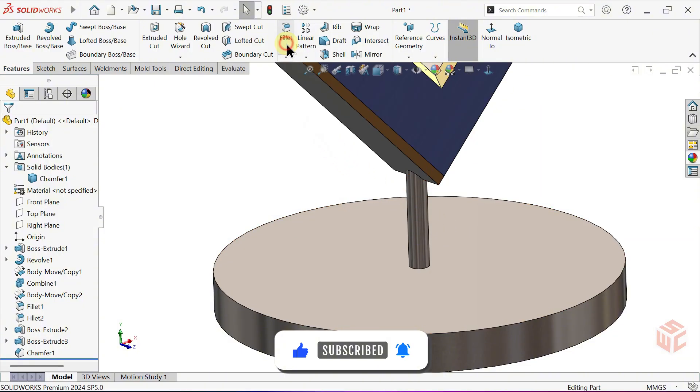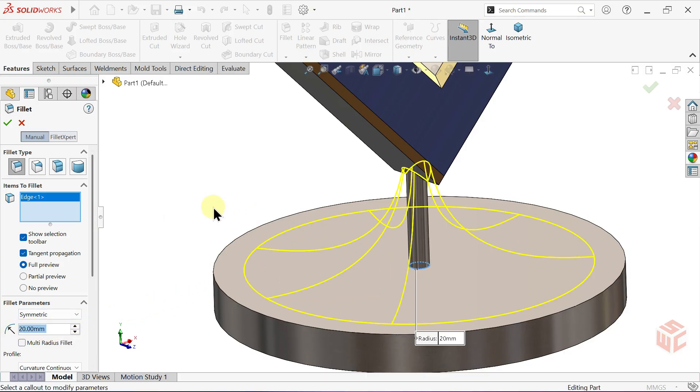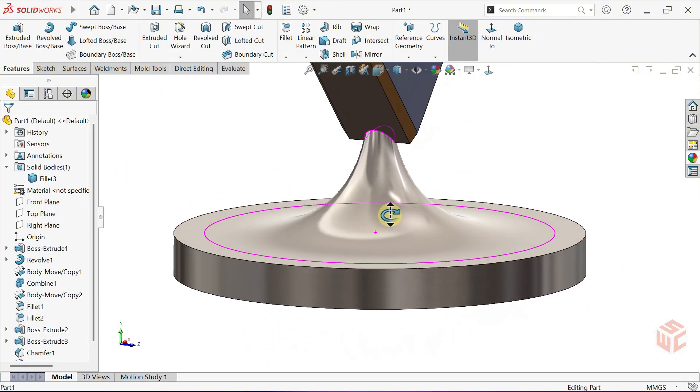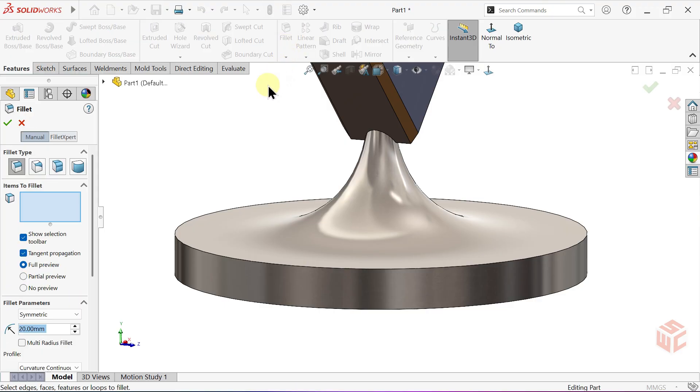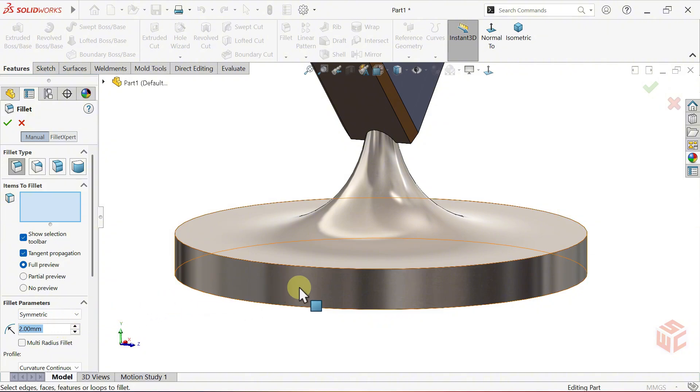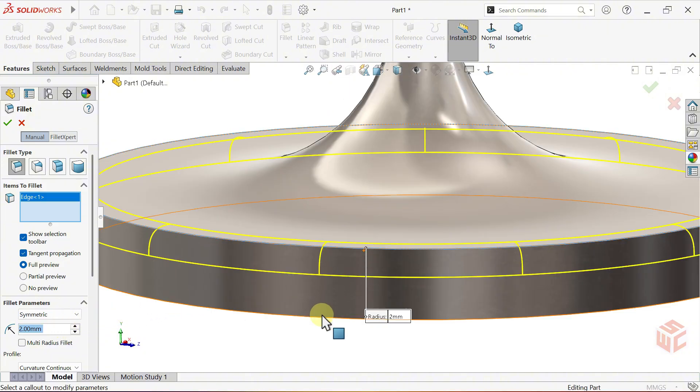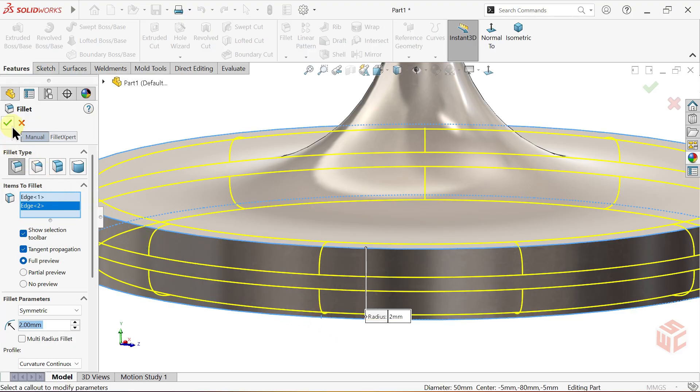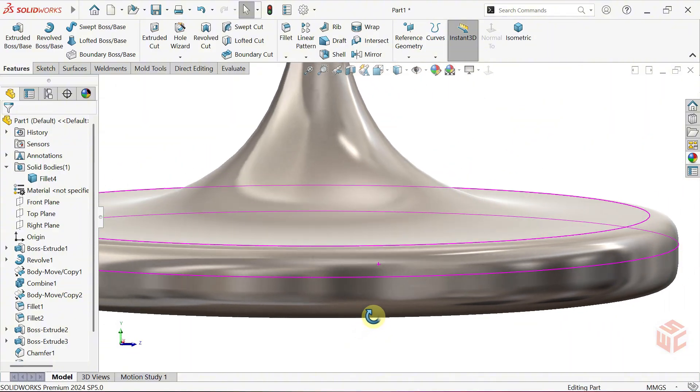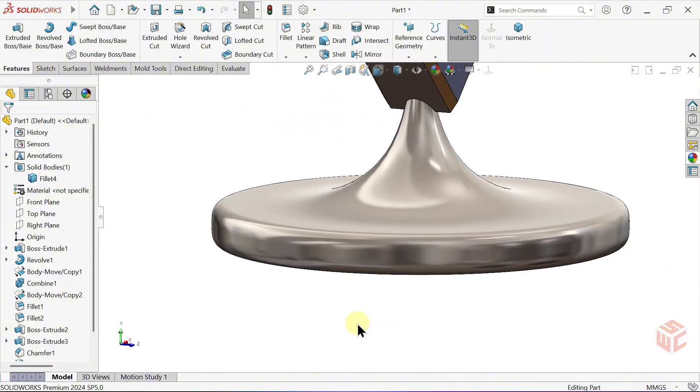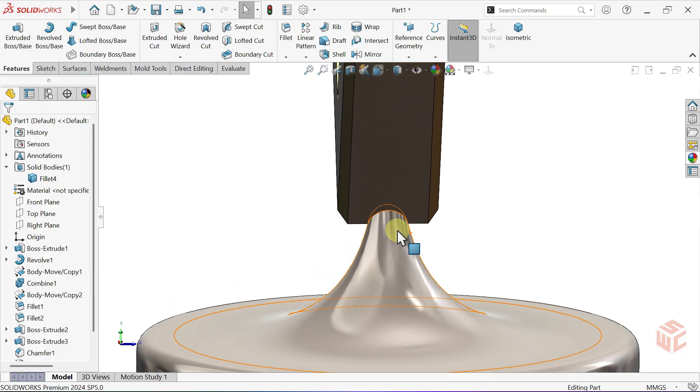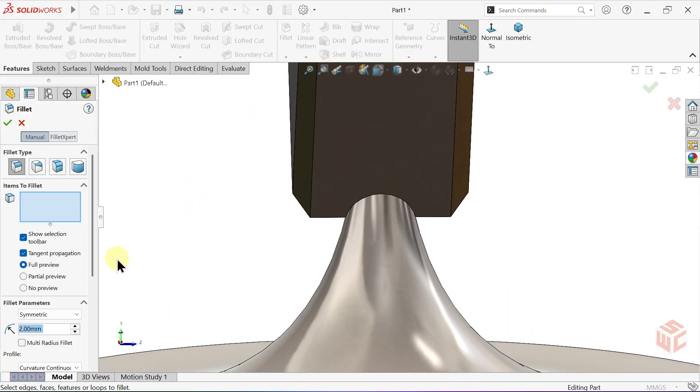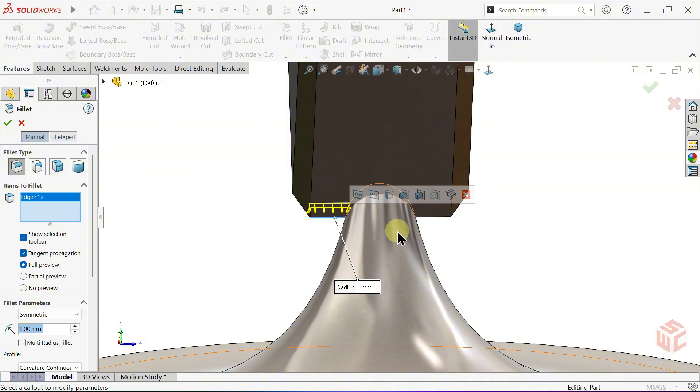Activate the Fillet command again. Keep the Radius at 20mm and apply it to the edge we choose. Now, set the Radius to 2mm. Finally, set the Radius to 1mm, apply it to the required edges and finish the model.